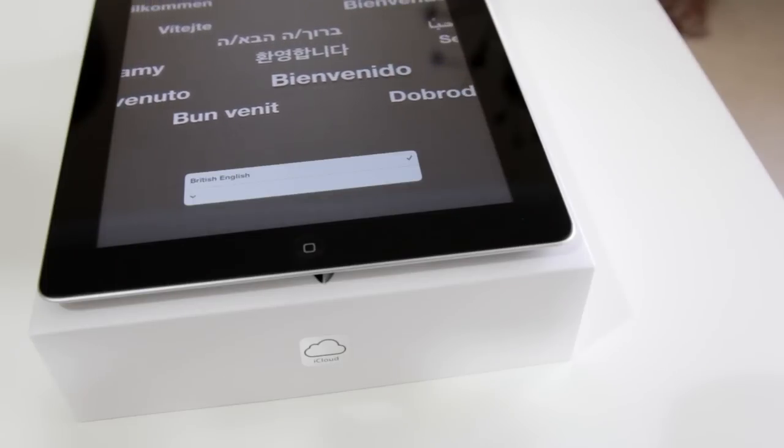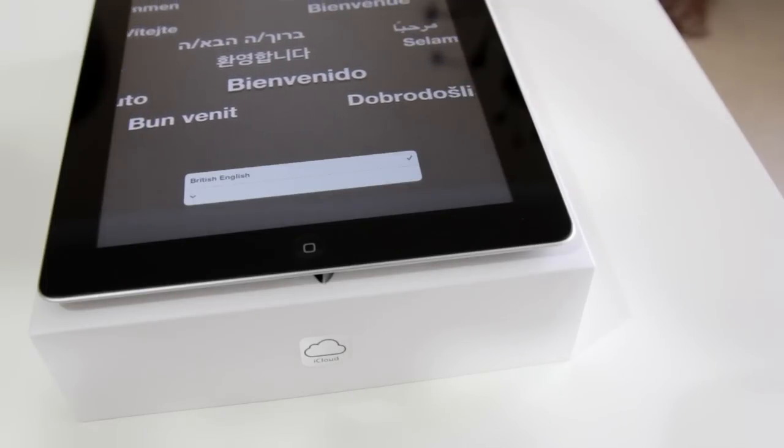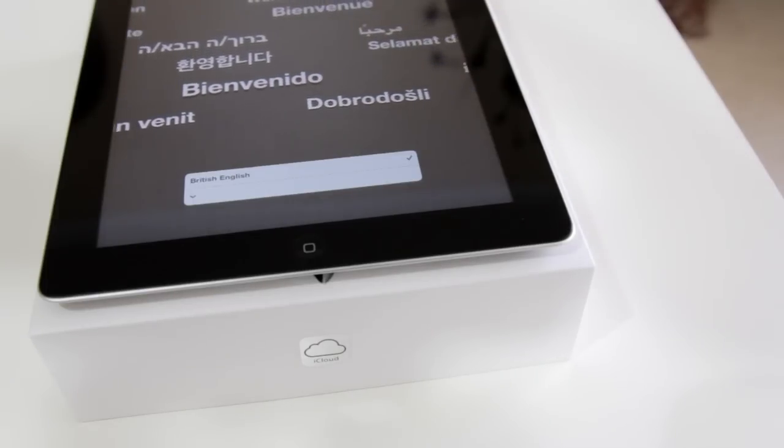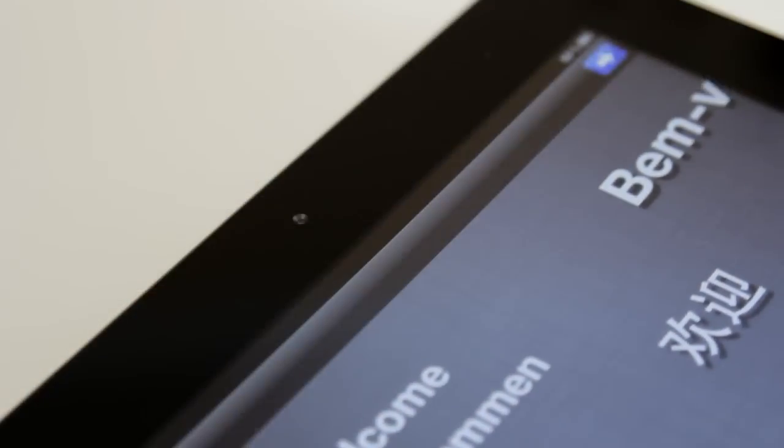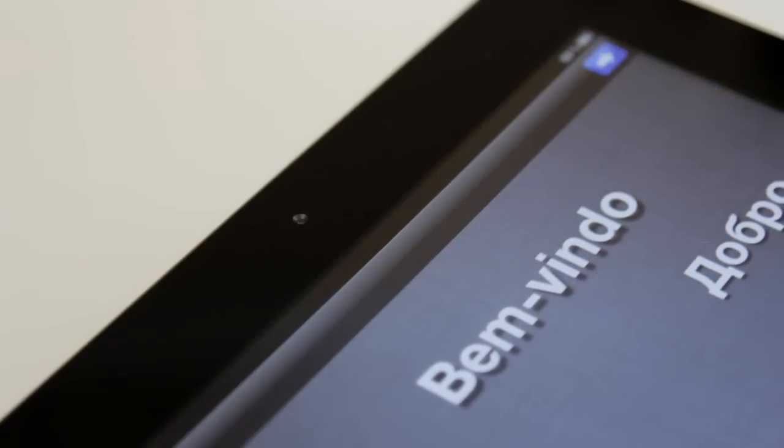But what's really sold me on this device is this screen. It's absolutely ridiculous. You cannot even see the pixels at all.